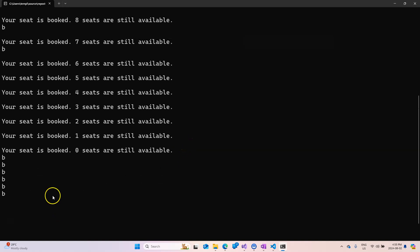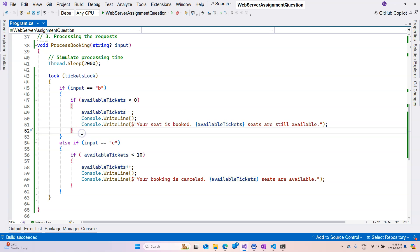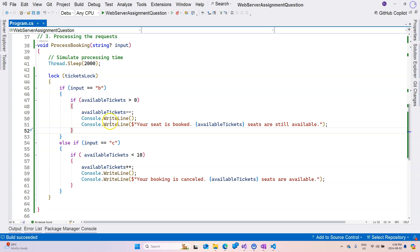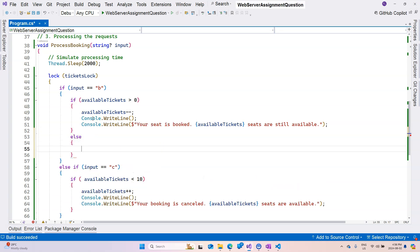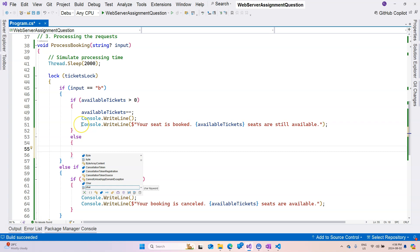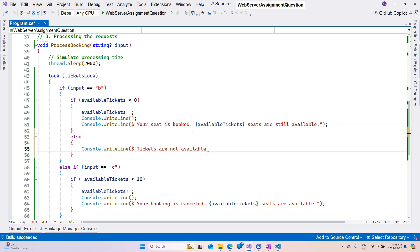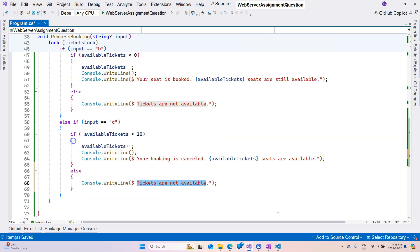Now if I keep typing b, for some reason I just typed 10 different times, so let me try to do that more. Now you can see that nothing is happening anymore because if we look at our code here, if available tickets is greater than zero then we're booking, otherwise nothing is happening. So maybe to make it clear, we are going to add an else statement here and we're going to say console.WriteLine, tickets are not available. Maybe add another one here, I'm just going to say error, you cannot cancel a booking something like that.